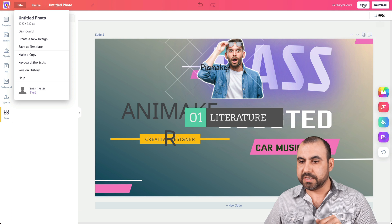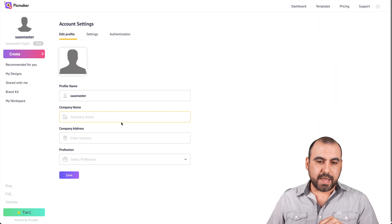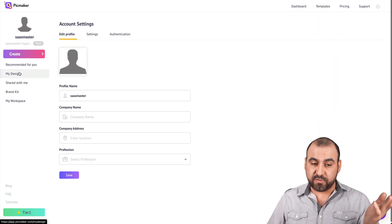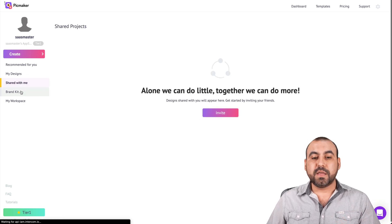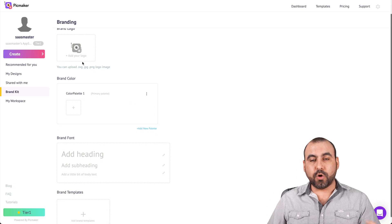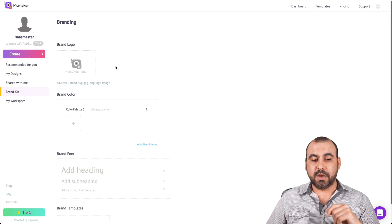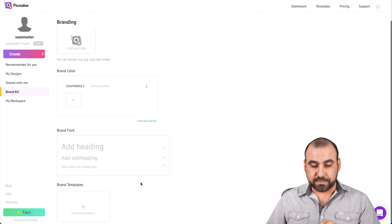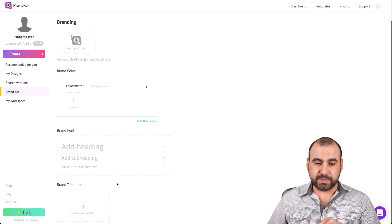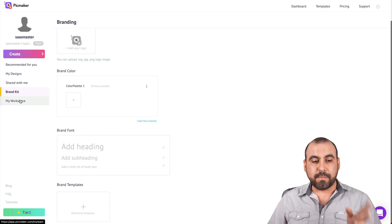Let's go to account settings. In the account settings we have 'my designs' and 'shared with me' — so there's an option to invite and share. There's a brand kit where you can add your logo, brand colors, brand fonts, and brand templates. There's only one brand kit — no multiple brand options — but it's pretty useful.